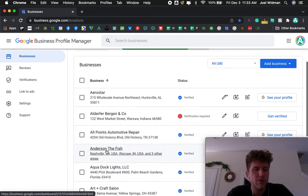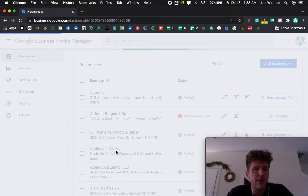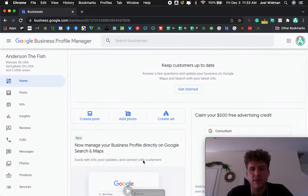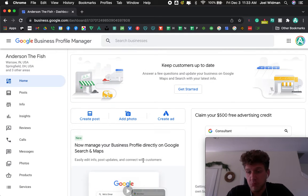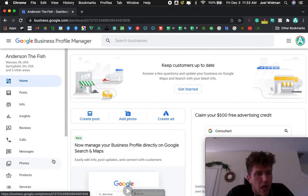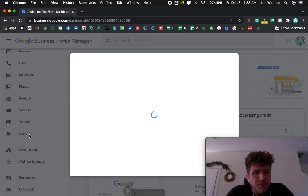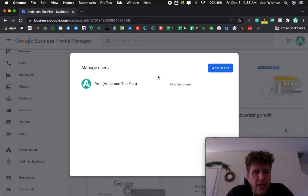I'm going to choose my business right here. I manage a lot of different clients' business profiles. Go down to users, and you're going to add in a new user.